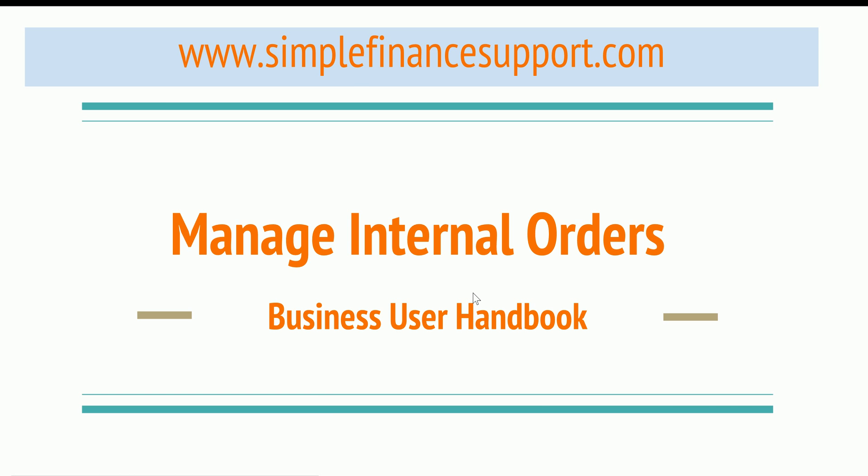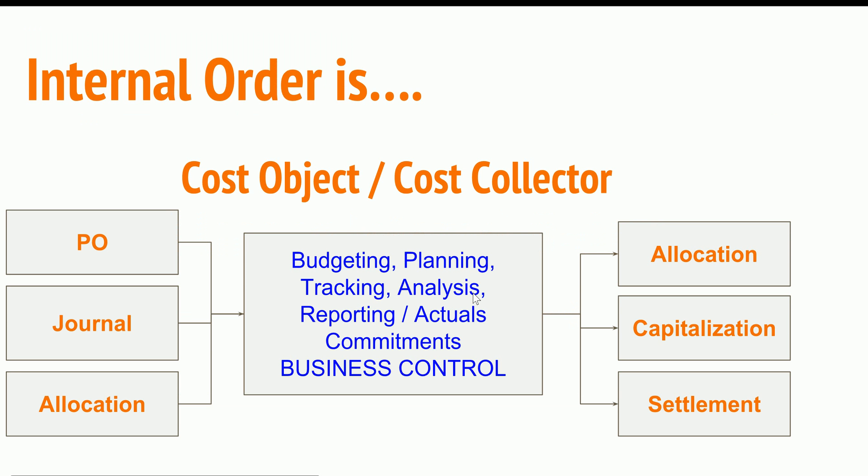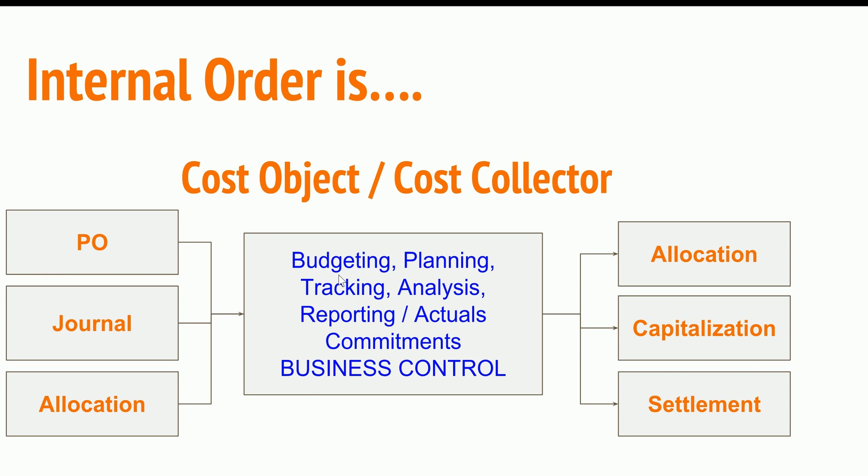I will show a demo. Internal order as a concept is a cost collector and it is used for budgeting, planning, tracking expenses, analyzing expenses, and of course reporting actuals versus commitments. As part of your business control you are collecting the cost in the internal order and analyzing during the month, collecting that cost from your purchase orders and different expense purchase orders.